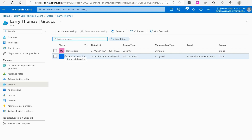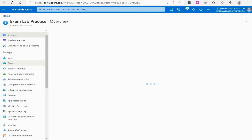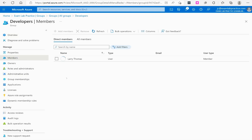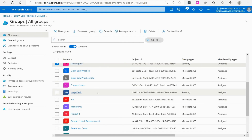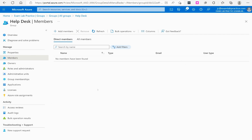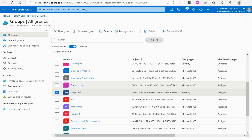In Azure, some things are instant, some take 5 minutes, some 15 minutes, some an hour, and some up to 24 hours — that's something to keep in mind when working with Azure Active Directory. Going back to Groups and opening Developers, clicking Members shows Larry Thomas is now part of that group. Notice we still can't add or remove people manually. Going to Help Desk, which has finally appeared, I can go to Members and manually add people since it's an assigned group. You can also create groups through PowerShell or the Azure CLI.